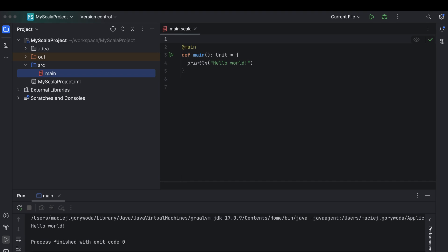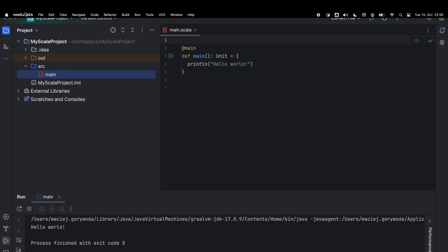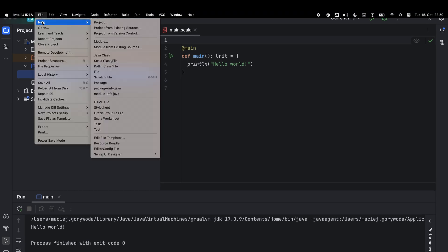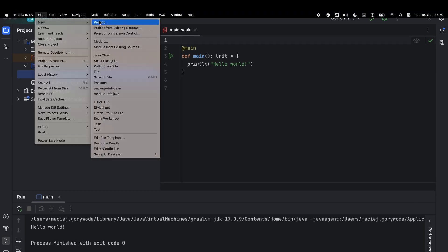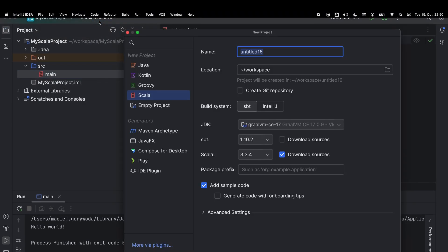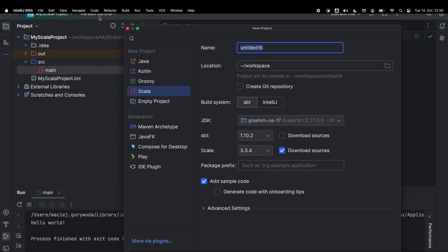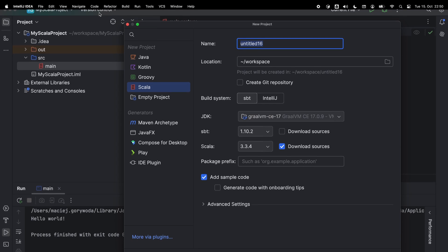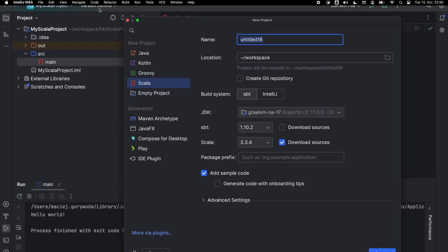Now let's quickly go back to the wizard. This time we will create a new project with SBT as our build system. SBT is the default build tool for Scala used to compile Scala code, run tests and manage dependencies. In the past, the name SBT stood for Scala Build Tool or Simple Build Tool. Nowadays, it's treated as a proper name.